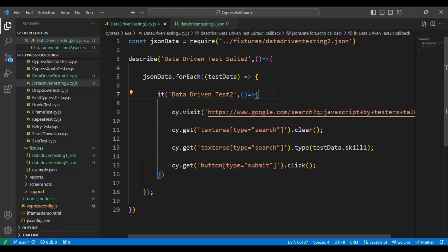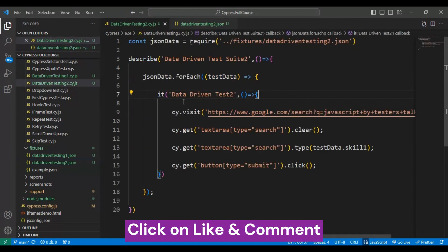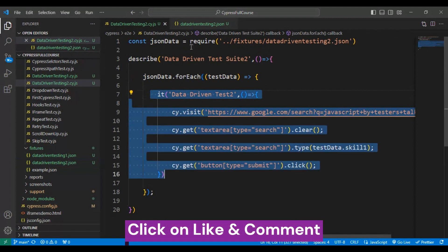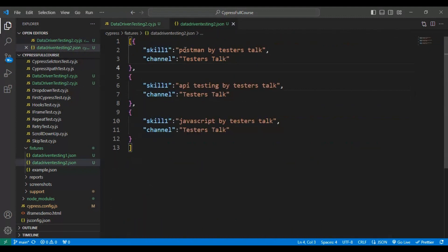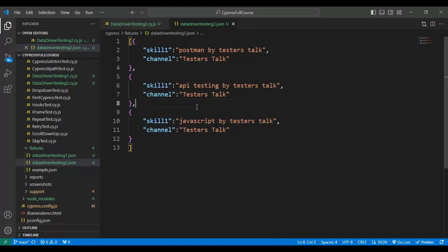Now we go back to the Cypress test runner. The test will run three times: the first time passing 'Postman by TesterStock' from the first object, the second time passing the second JSON object, and the third time passing the third JSON object.